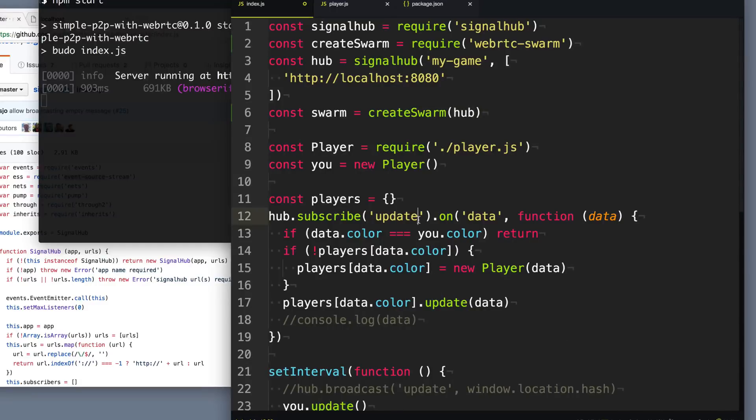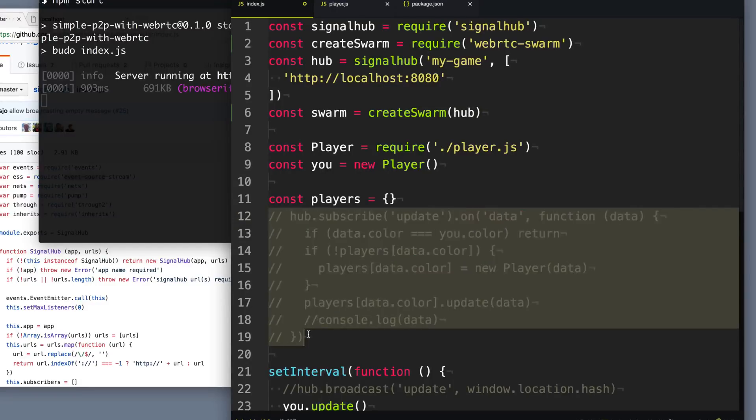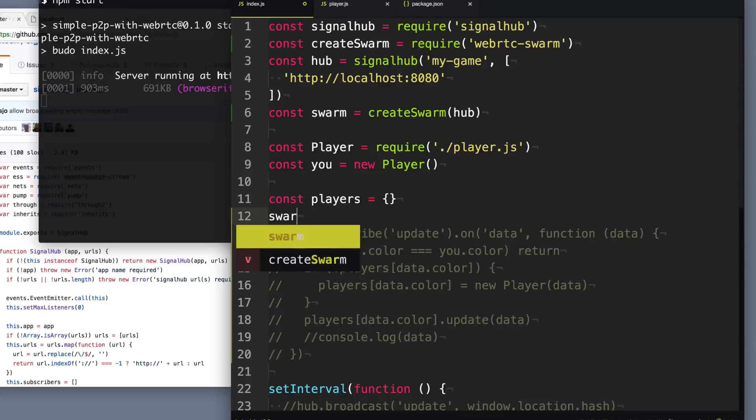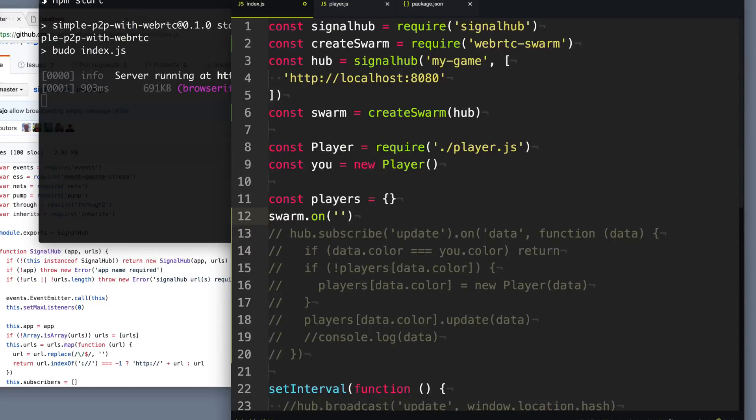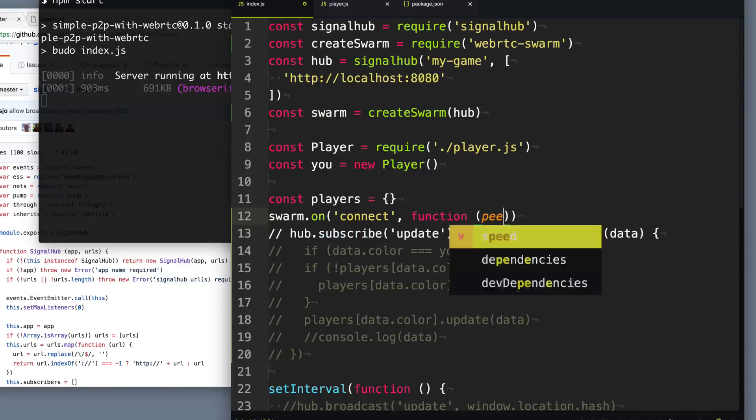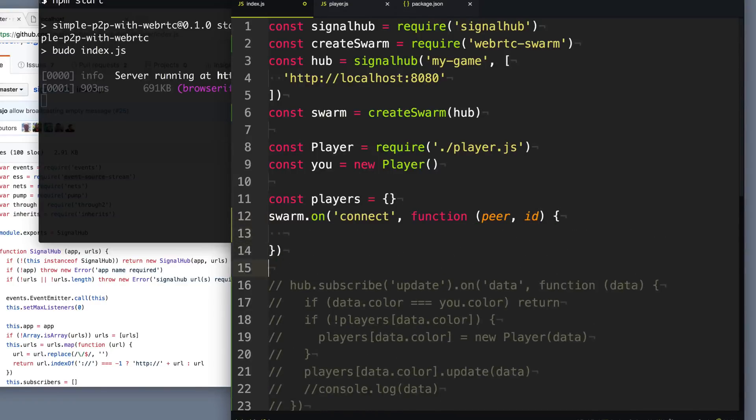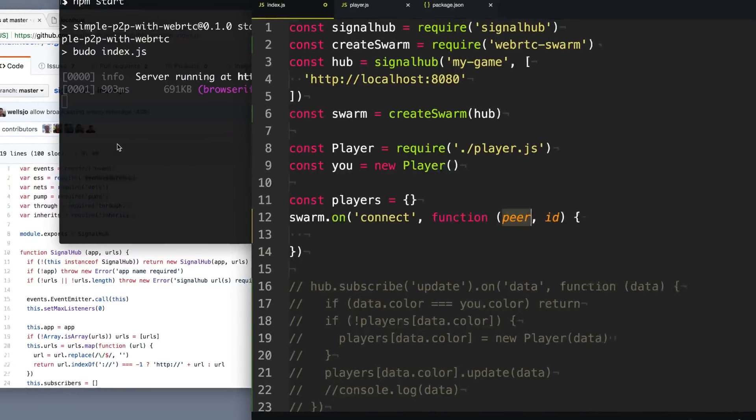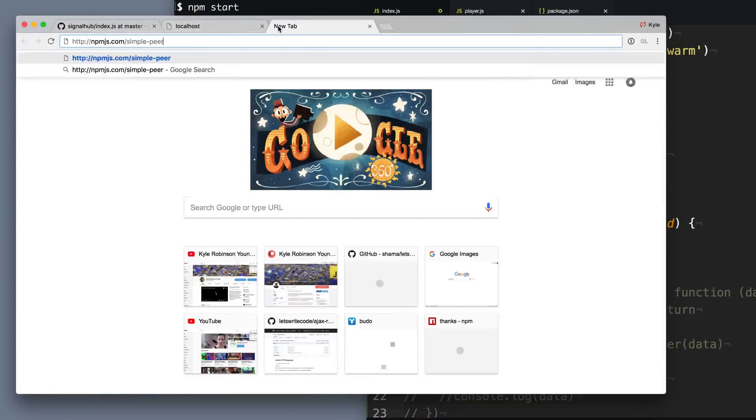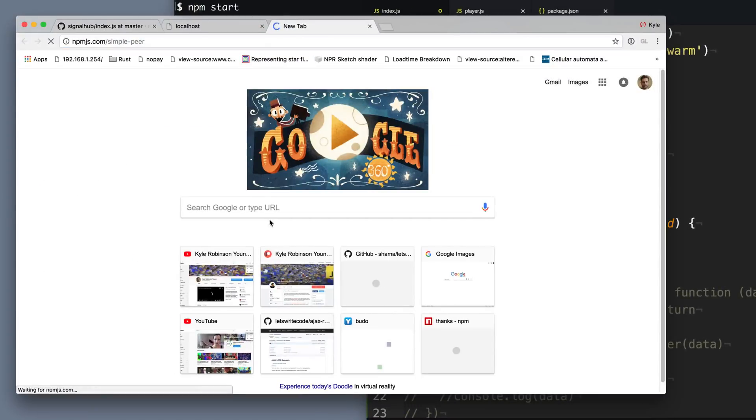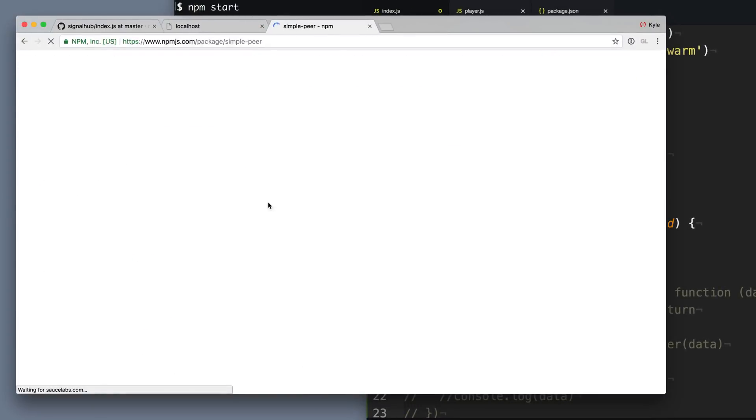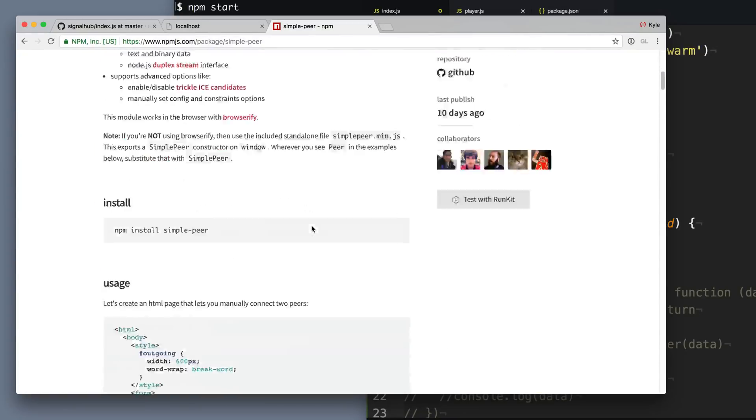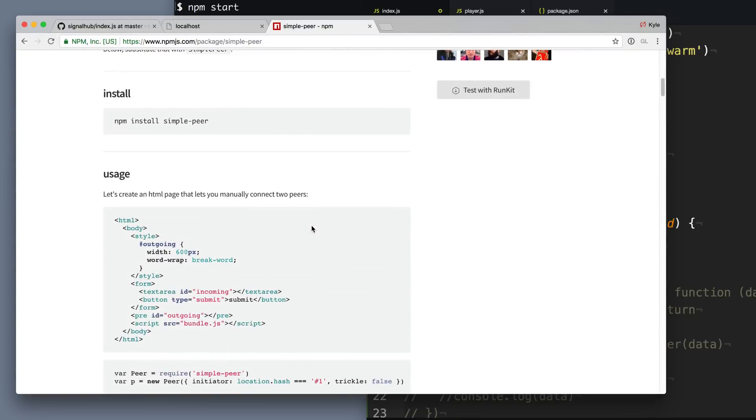So now instead of subscribing to this update on our hub, the swarm will give us an event. So we'll say swarm.on when a peer connects. And so when a peer connects, it's going to give us the peer and the ID of that peer. Now peer is an instance of a library called simple-peer, which we've seen before in an earlier video I did on WebRTC. And it's a great library for handling peer-to-peer things.